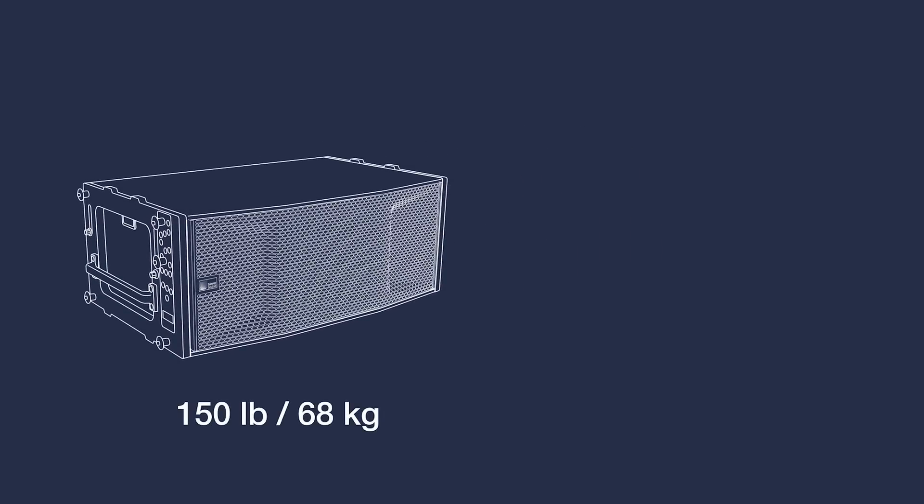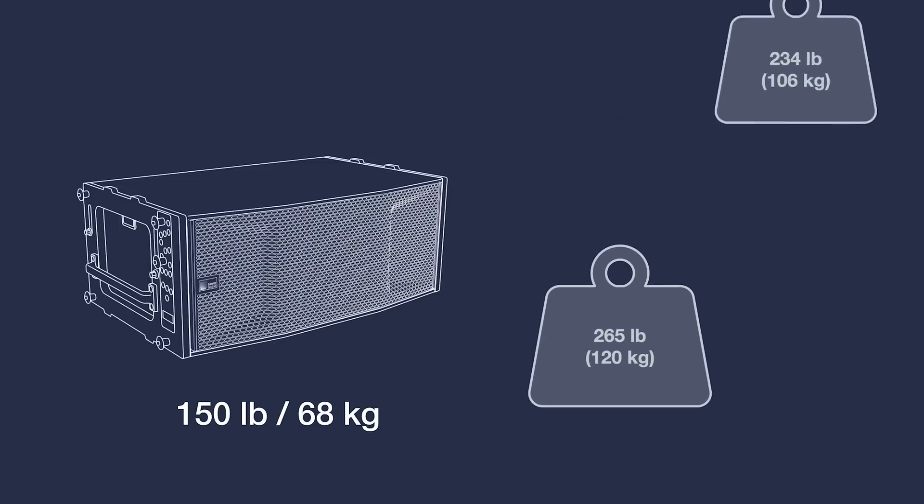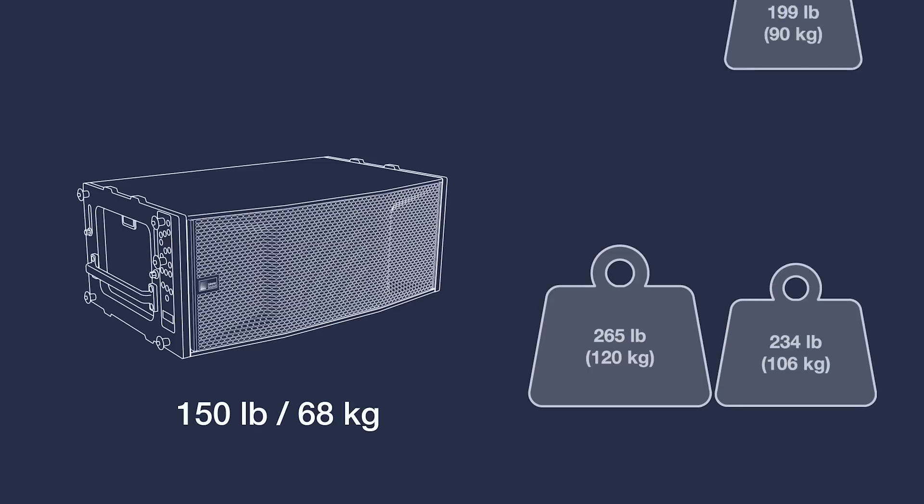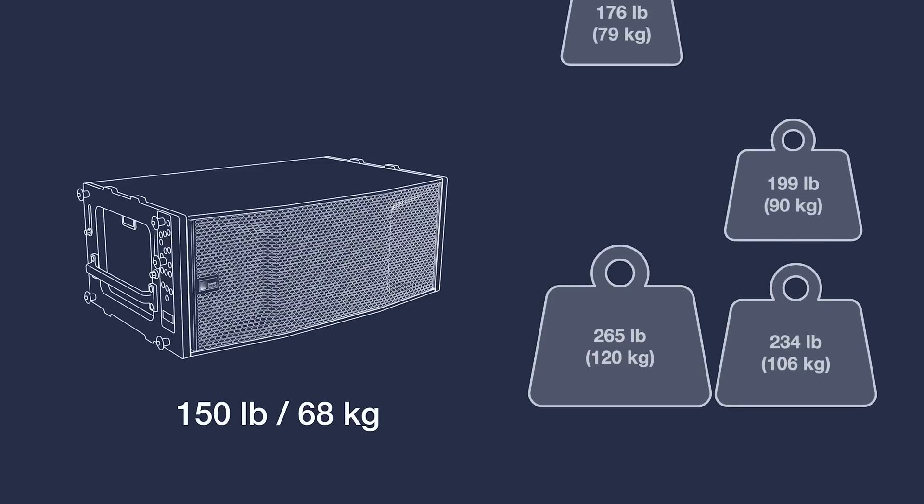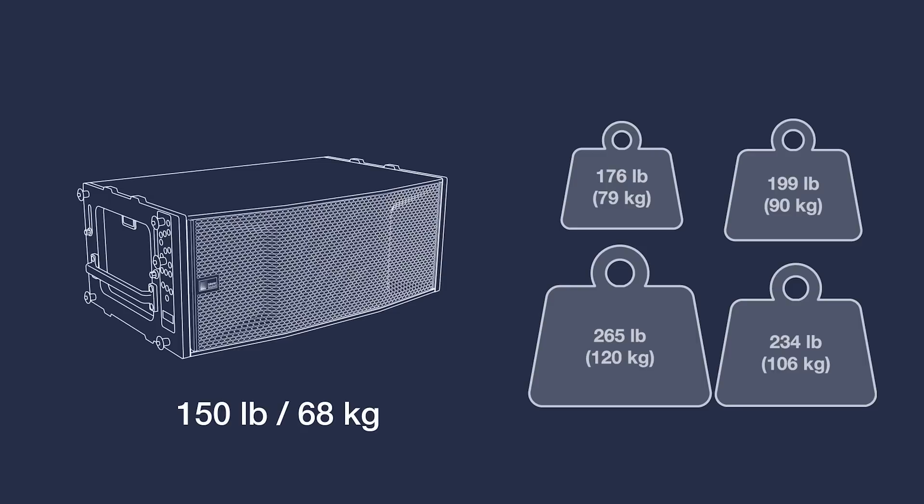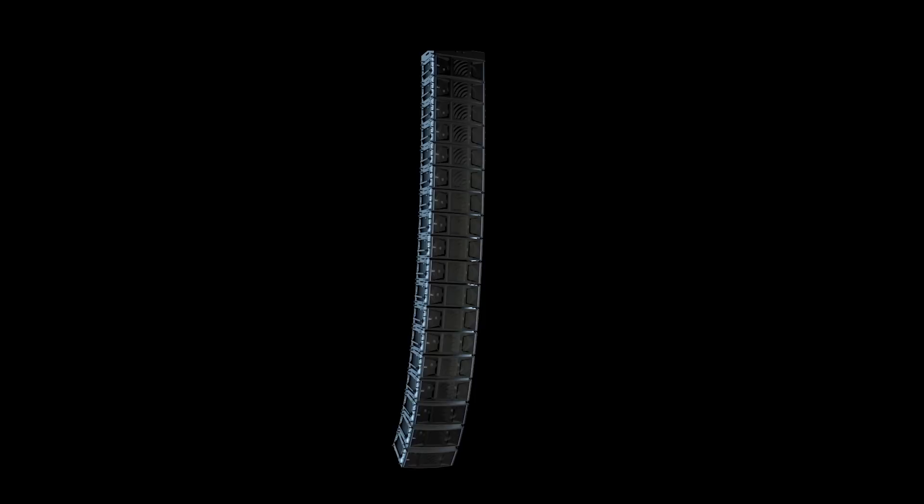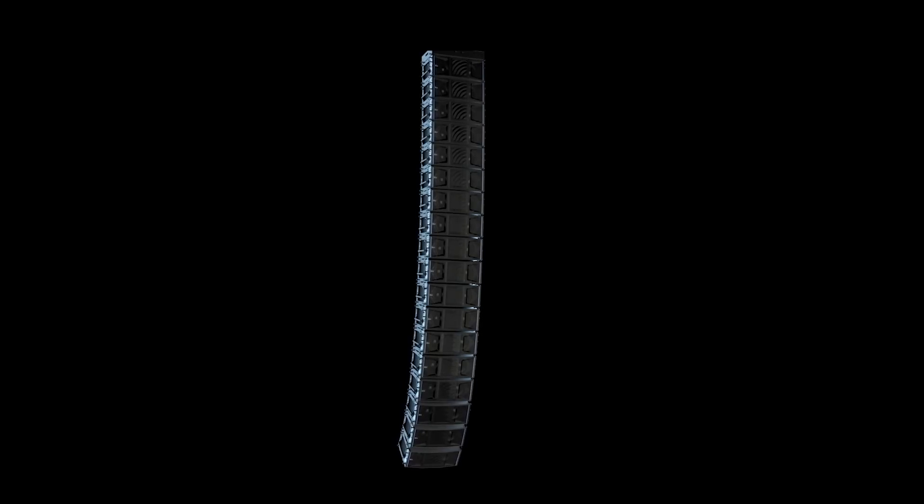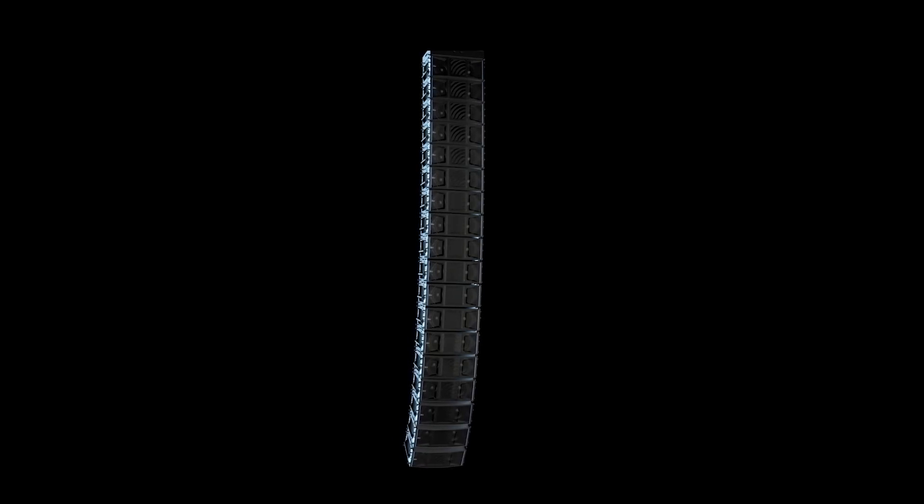Weight. Panther is only 150 pounds, or 68 kilograms, making it the lightest full-sized line array in the industry, and it's self-powered. This is much lighter than our competition and a massive reduction from our previous flagship systems. With Panther, arena hangs using two one-ton motors, or hangs using single one-ton motors, are an everyday reality.